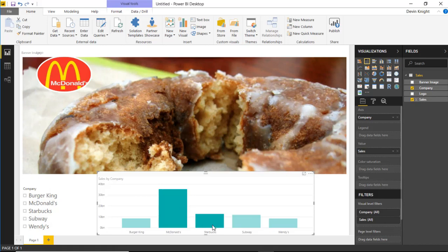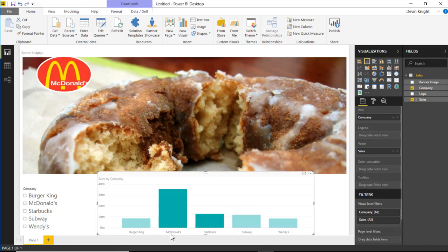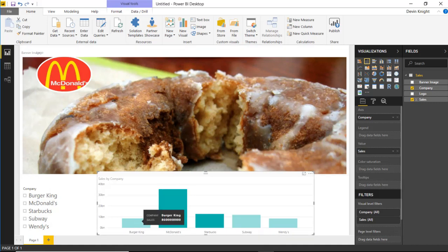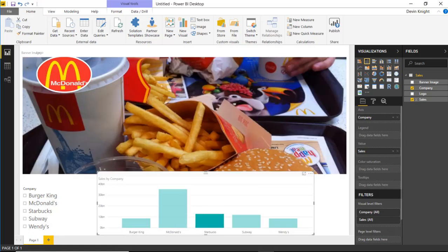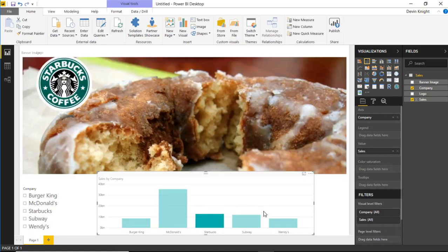Now keep in mind if you were to select multiple items, it does get a little confused. So I multi-selected Starbucks and McDonald's, and so it updated the logo to McDonald's while the background image is still Starbucks. So it can get a little confused in those scenarios. Just keep that in mind.